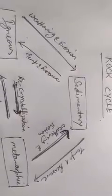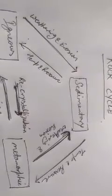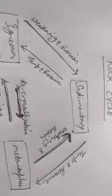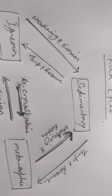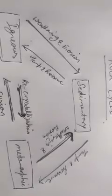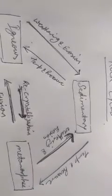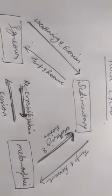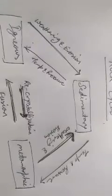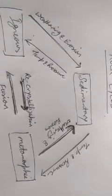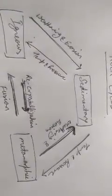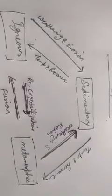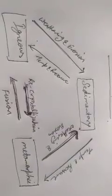We have told you the igneous rocks. This formation is from lava. Sedimentary rocks, the rivers are made from these rivers. Then, the third one is the metamorphic rock. The shape of the rock due to temperature and pressure.